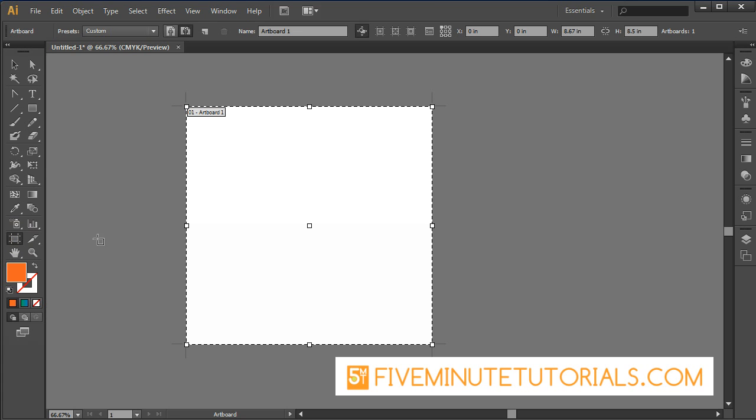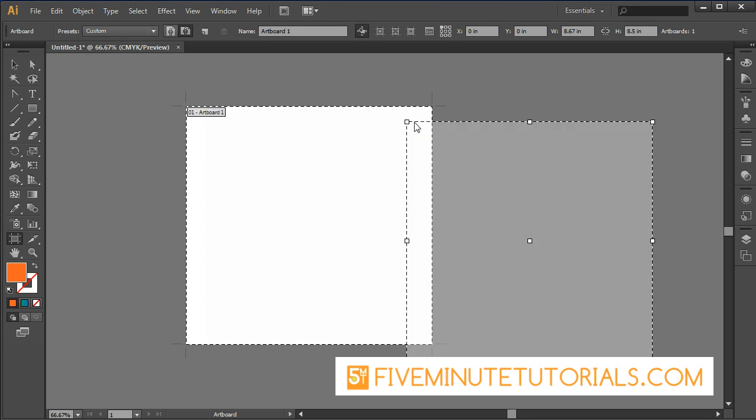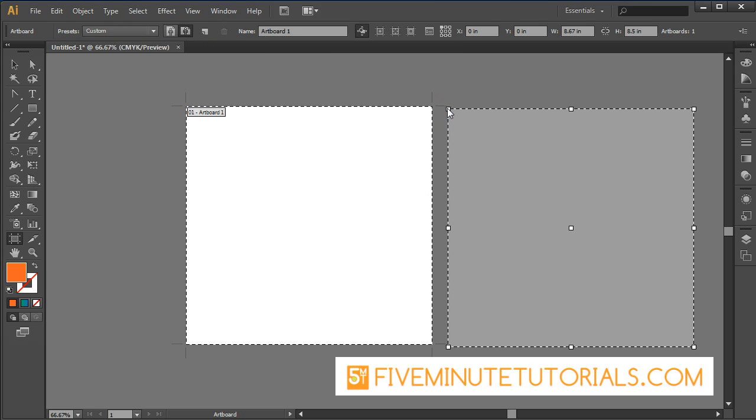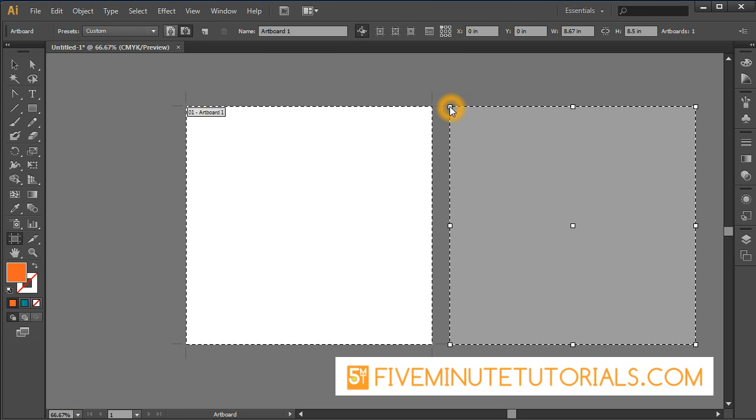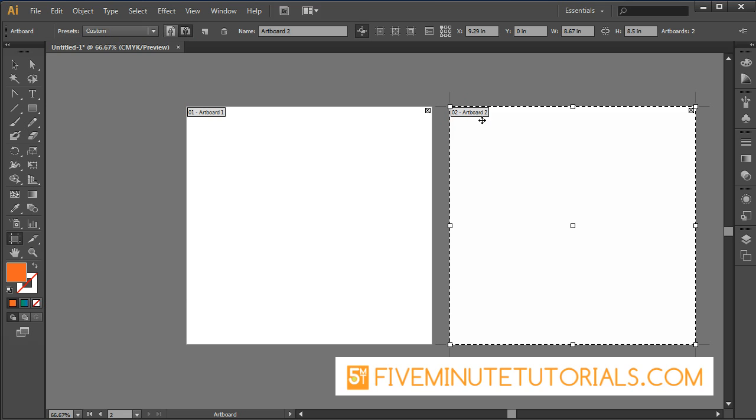With that artboard tool, you can also create a new artboard and now all of a sudden you have this new artboard there. You've got to position it. I'm going to go right next to it and now I have artboard 2, so I have two pages now.